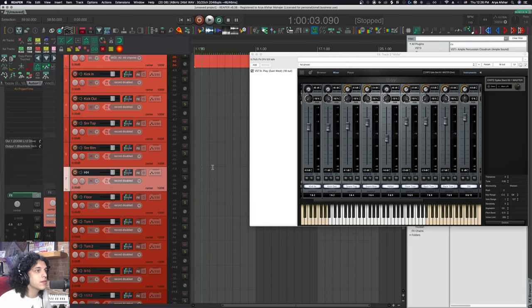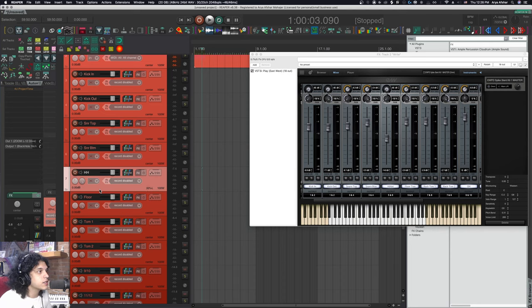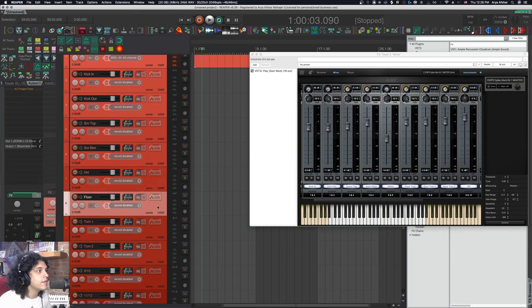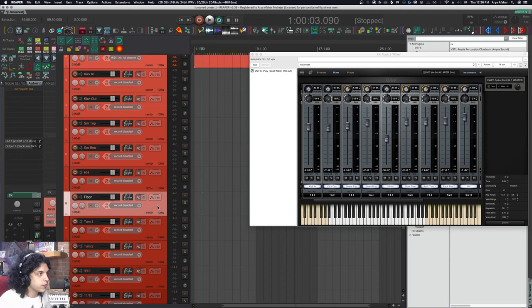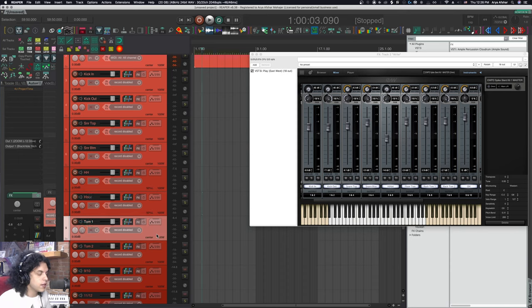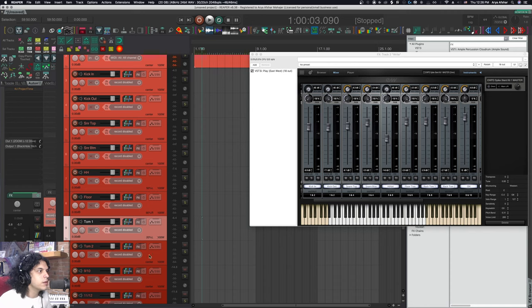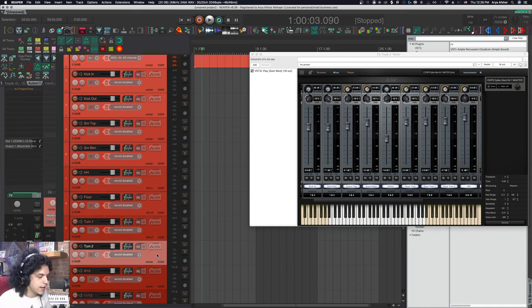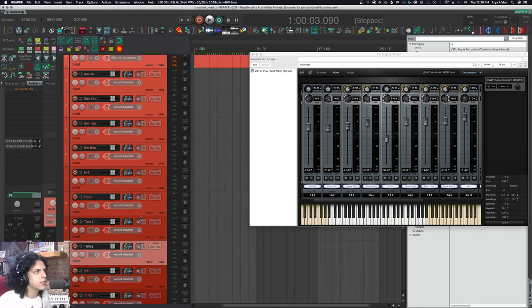I'm going to take my hi-hat, put it 50% left. I'm going to take my floor tom and make that maybe 90% right. I'm going to take my tom one and make that 20% left. And let's take my tom two and make that 30% right. We can always dial these in.